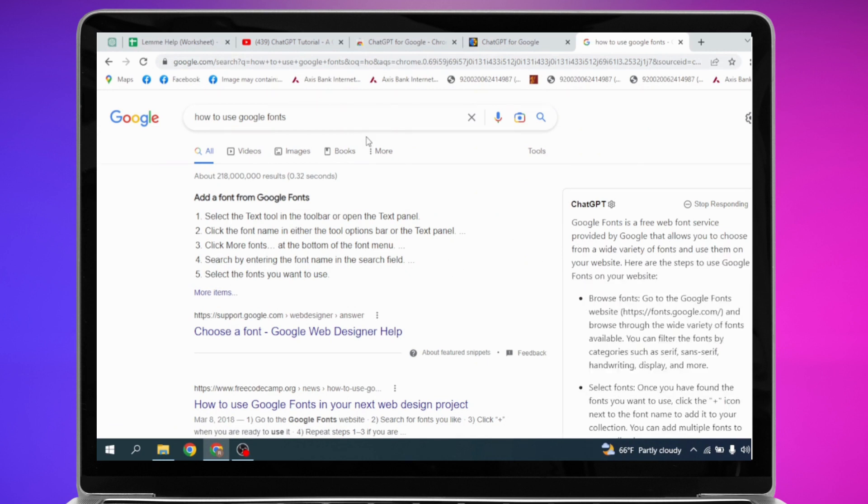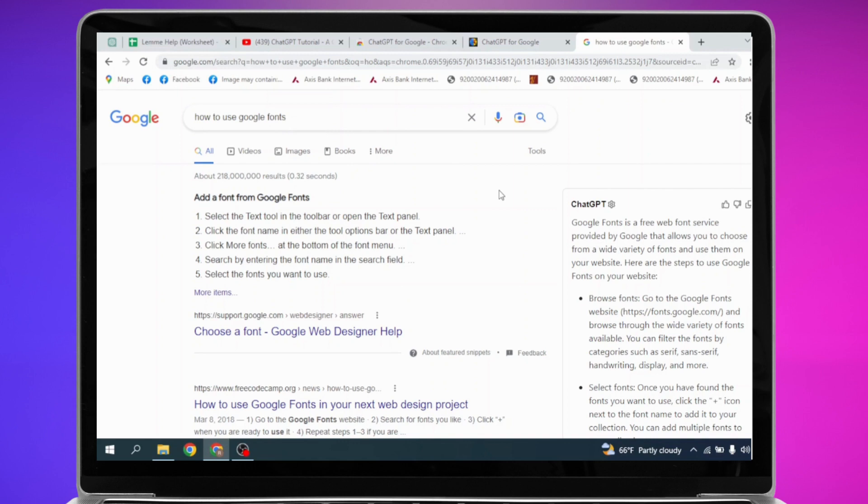Now you can just search for anything you want and ChatGPT will respond. This is how you add ChatGPT extension on Chrome. I hope now you guys are clear about it. If you find this video helpful, make sure to like, share, and subscribe to our channel. Thank you.